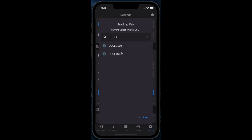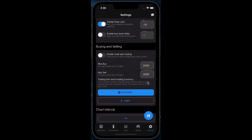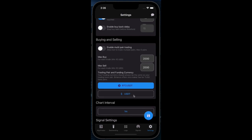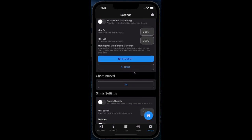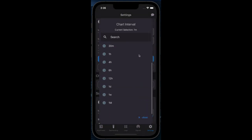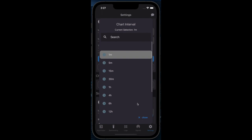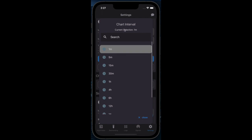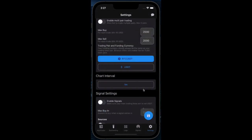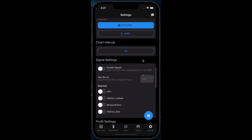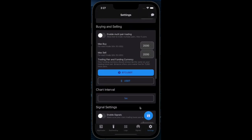Set your max buy and sell to an amount slightly higher than your total assets. The candle setting allows you to see the market over a specific time frame — for example, selecting one minute will make the bot more active.